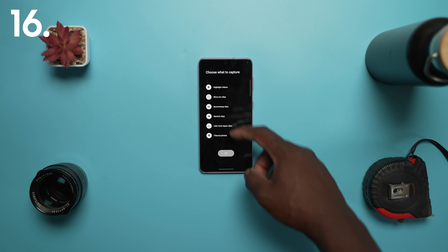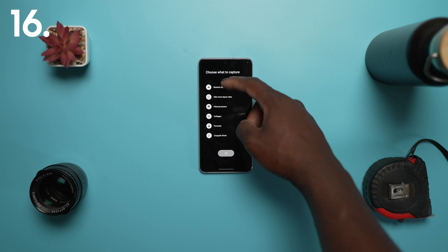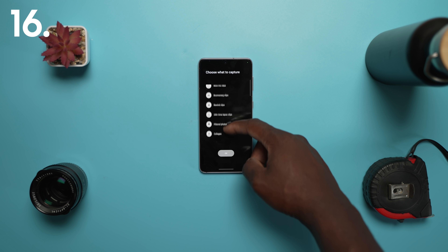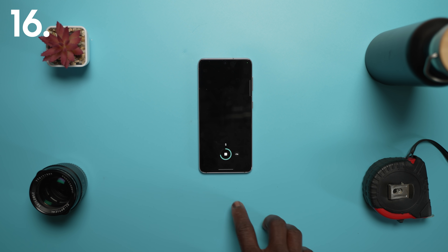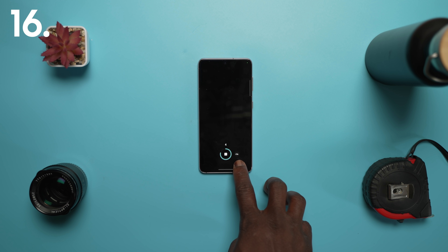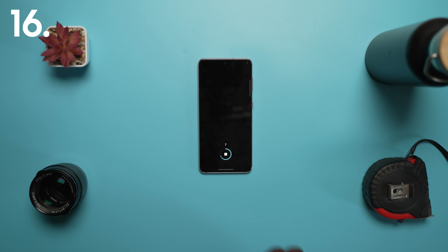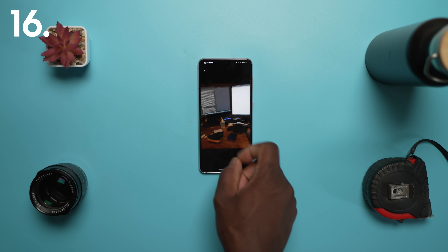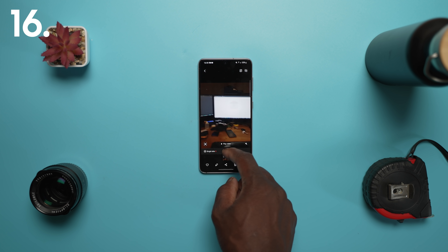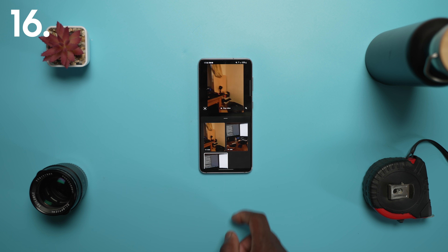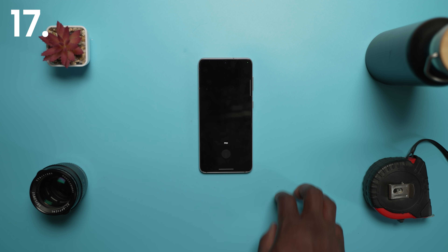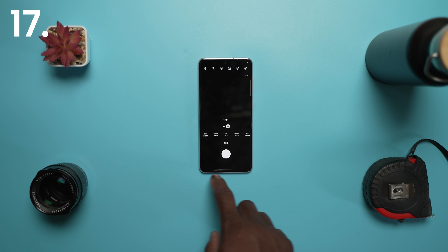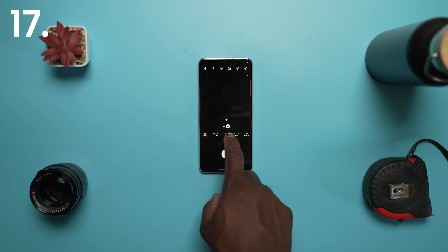There are more modes in single take and also more time can be added so you don't miss important moments. After the recording is finished, the content selection menu has been improved to help you easily choose the perfect shots that you want. When it comes to pro mode, settings have been reorganized for a cleaner look.